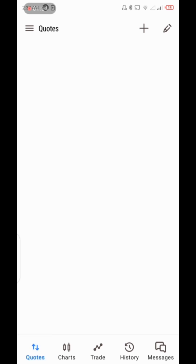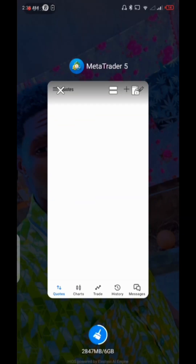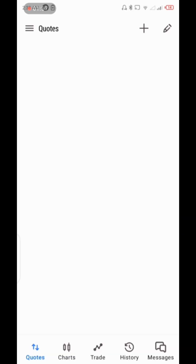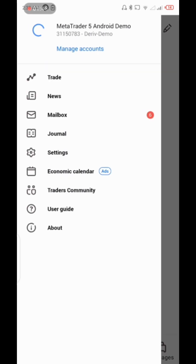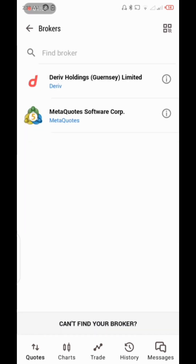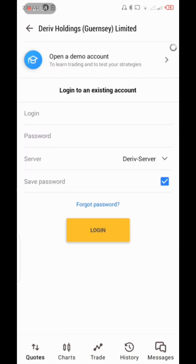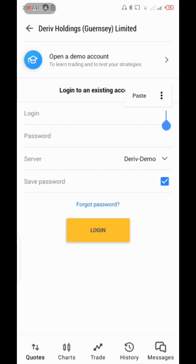You can see it says 'Authorization failed' — this is either because you didn't put the correct password or you made a mistake on the login details. I'm going to try that again.